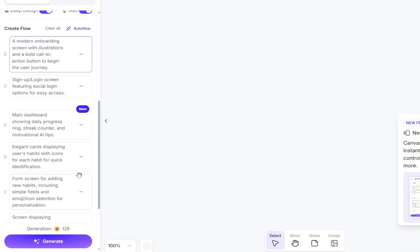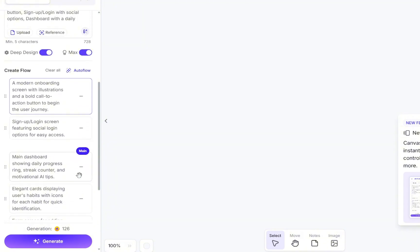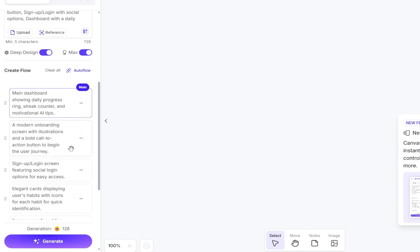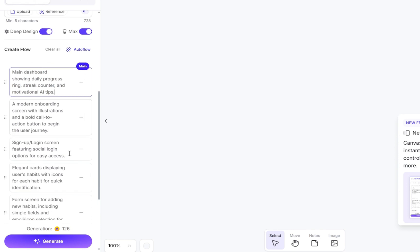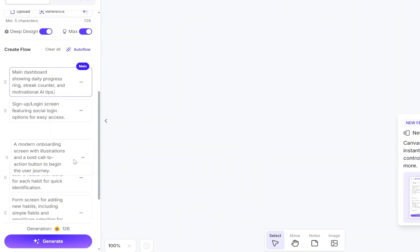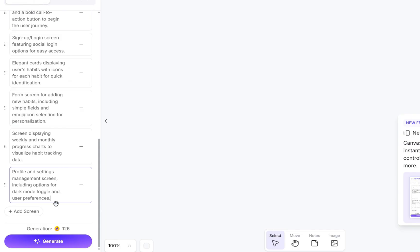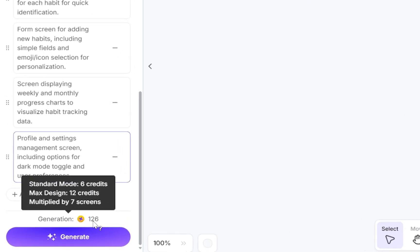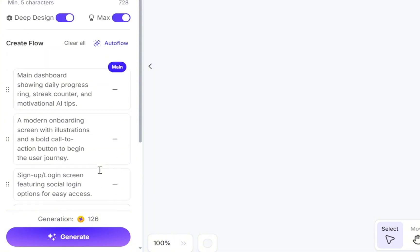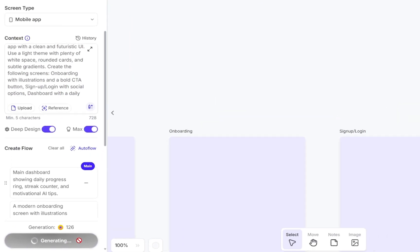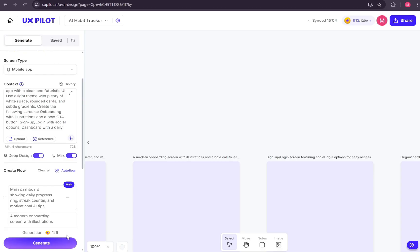One of them is the main dashboard, which is the core page of the app. From here, you can rearrange the order of the pages, remove ones you don't need, add new flows, or even change the prompt details for each page individually. At the very bottom, you'll notice the generation cost, so you'll want to make sure you have enough tokens available. Once everything looks good, just go ahead and click the Generate button. The generation process usually takes about a minute, then your design will be ready.